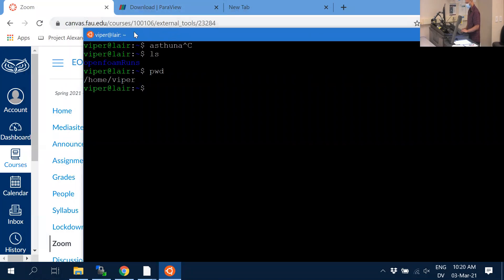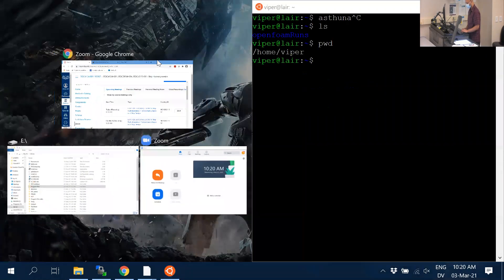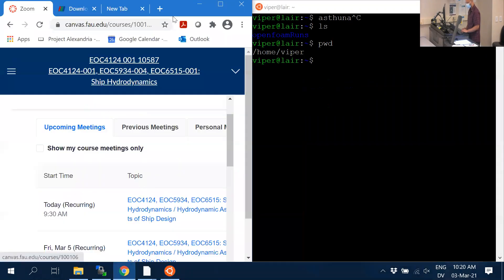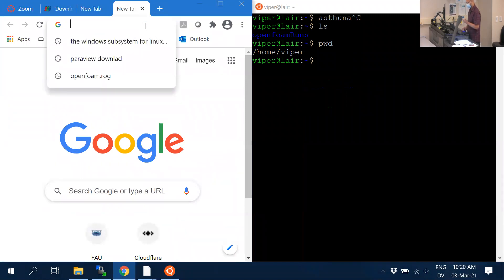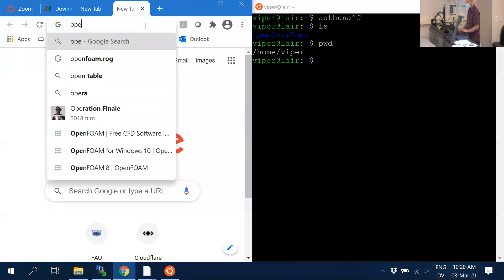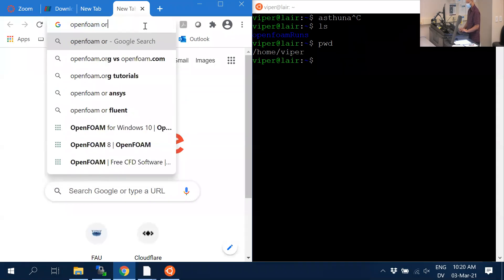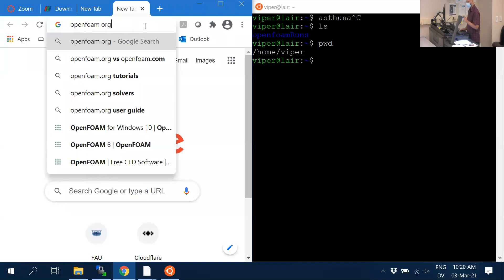At the moment you have ParaView installed and Ubuntu installed. Now we need to download the CFD software. To do that, everybody — Mac, Linux, and Windows users — go to OpenFOAM.org. There are two versions: one at openfoam.com and one at the .org site. We will use the .org version.